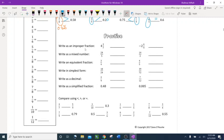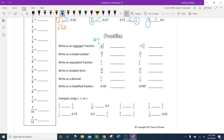Let's practice: write as an improper fraction. Recall that an improper fraction has a numerator larger than the denominator. To convert a mixed number, multiply the whole number by the denominator and add the numerator. For example, a mixed number with 7 and 3 over 4: 7 times 4 is 28, plus 3 is 31 — so 31 over 4.